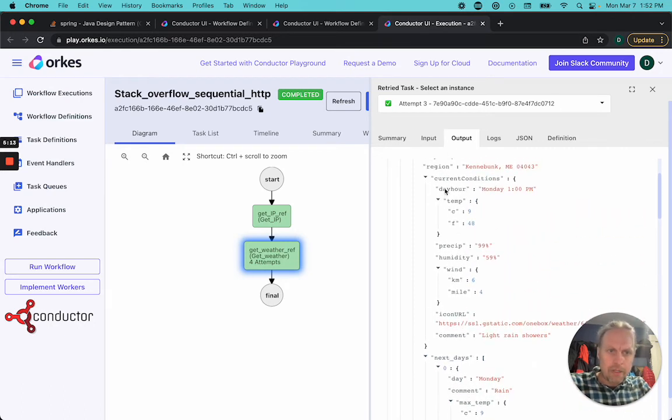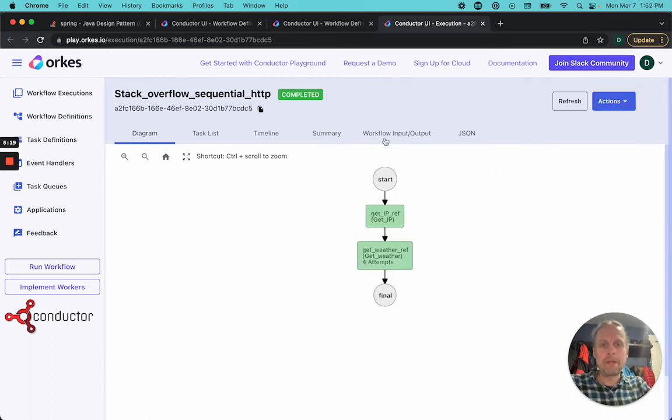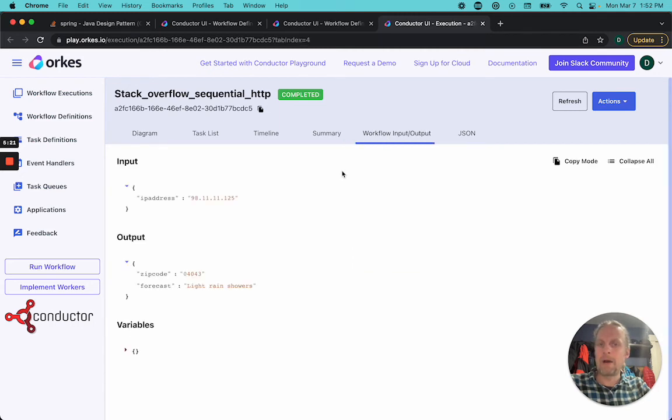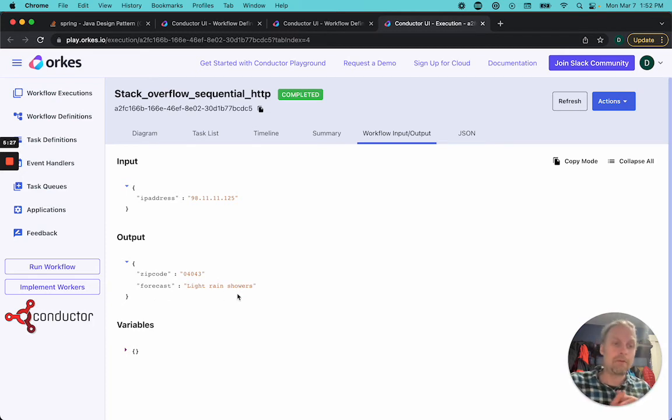Current conditions comment is light rain showers. So now that should show up here in the entire workflow input output. I gave my IP address. It comes back with the zip code and the forecast of light rain showers.